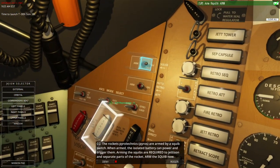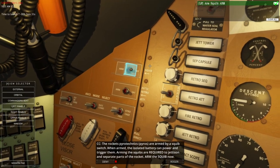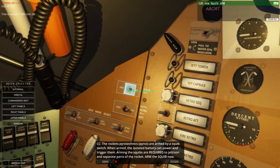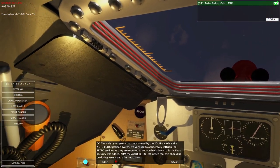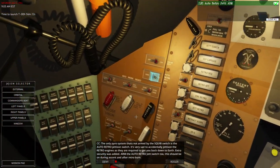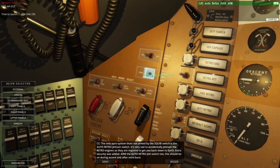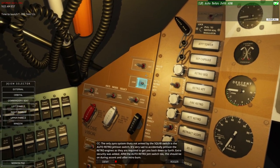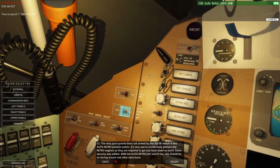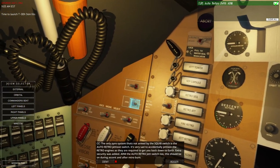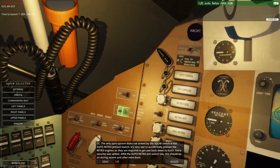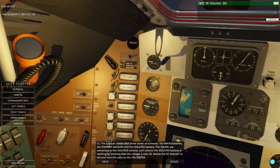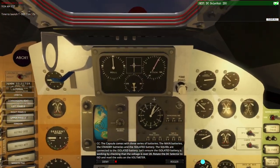Rocket pyrotechnics — pyros — are armed by a squib switch. When armed, the isolated battery can power and trigger them. Arming the squibs is required to jettison and separate parts of the rocket. Arm the squibs now. The only pyro system that's not armed by the squib switch is the auto-retro-jettison switch. It's very sad to accidentally jettison the retro engines as they're required to get you back down to earth. Extra security was added — arm the auto-retro-jet switch too. This should be on during ascent and after the retro burn.